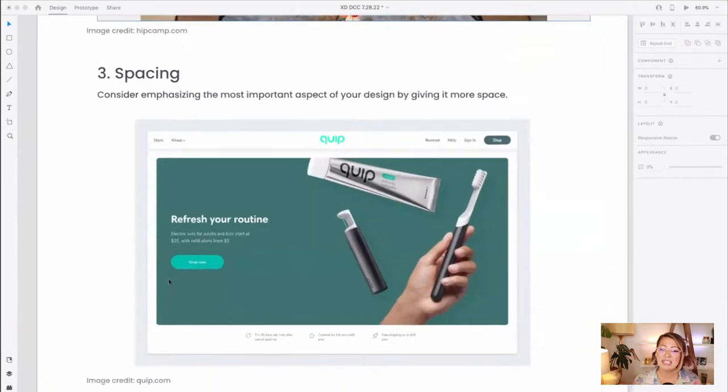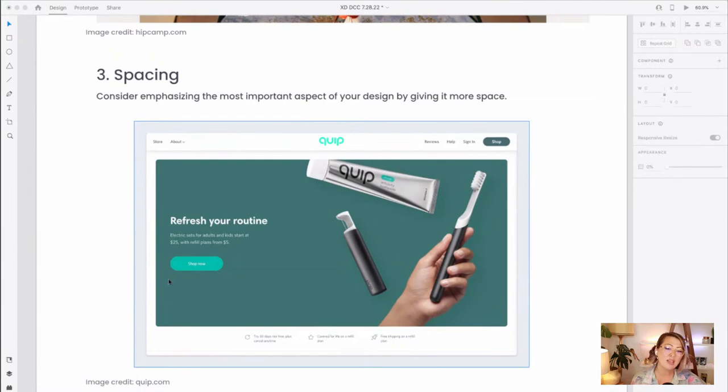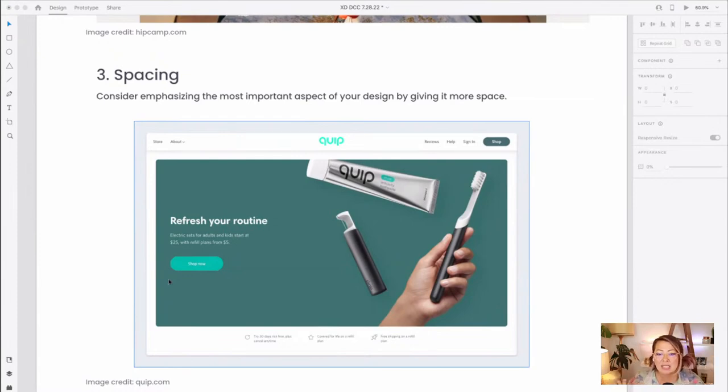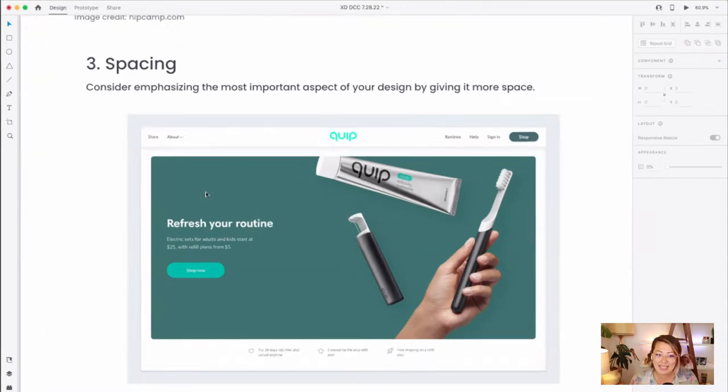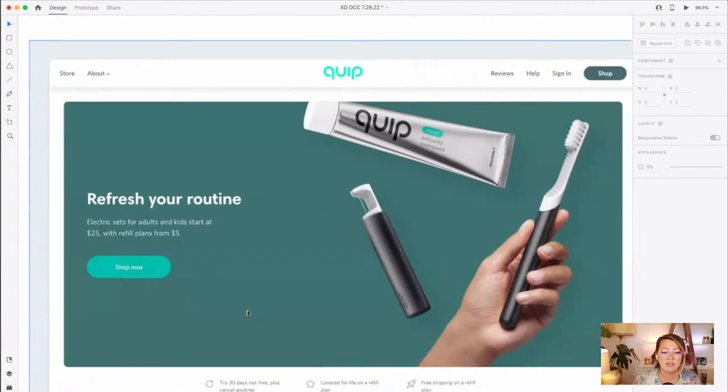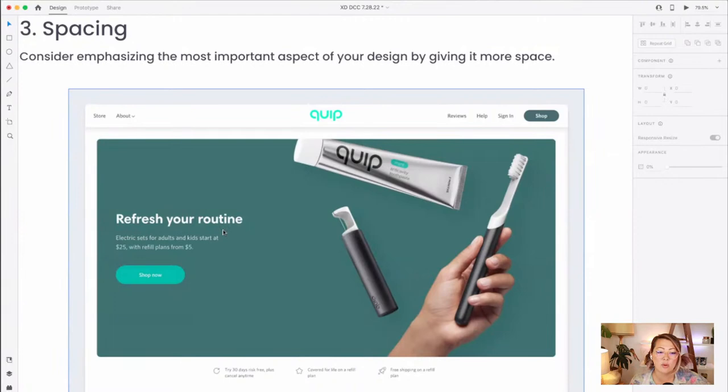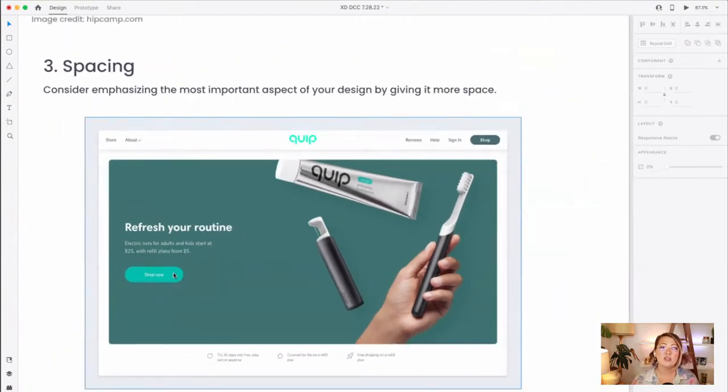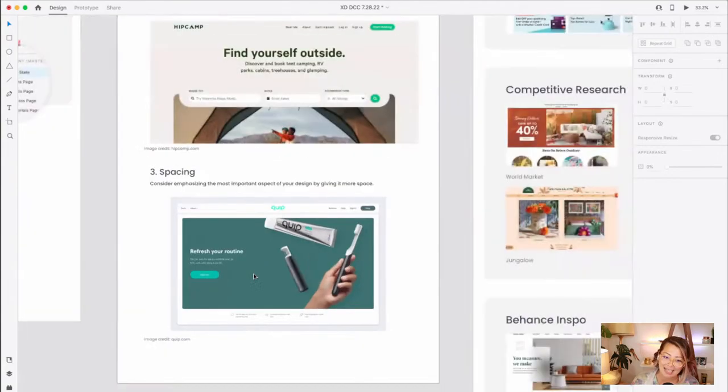And finally, spacing. So we talked about white space the other day. This is coming up time and time again. So we want to think about emphasizing the most important aspects of our design by giving it more space. So here we can see all the spacing, the nice white space that's used around here, over on the right, on the left. And so it allows for our eyes to focus on the refresh your routine, this whole left-hand side area and the call to action button. So these are three things that we're going to want to focus on today when we are redesigning this furniture site.